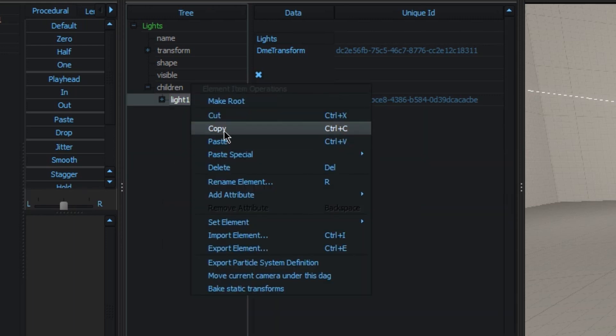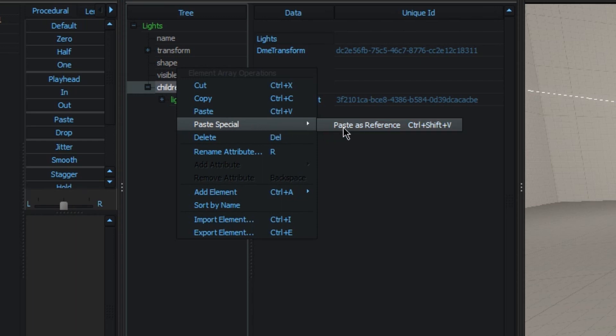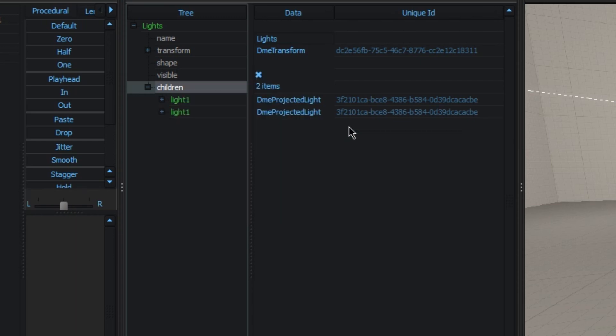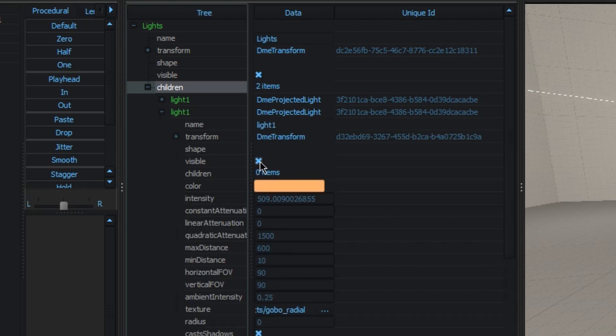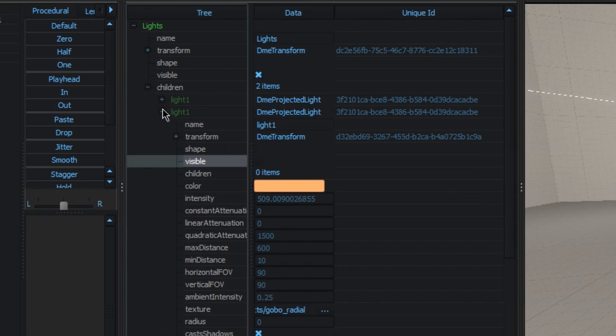However, if you go copy something and look under paste special, you see this entry here, paste as reference. And what this does is exactly what it says. It creates another element, which is a reference to the original one you copied. So you see they have the same ID, which means that they are linked together. If I disable visible on this one, it does disable it on the other one as well.